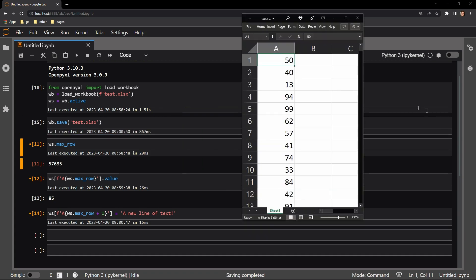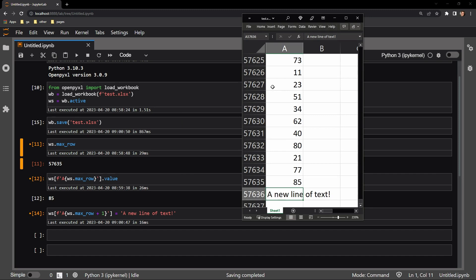And once again, let's scroll to the bottom of the page. And here we can see the string of text is accurately displaying on the last row of the column, one row below that value of 85.